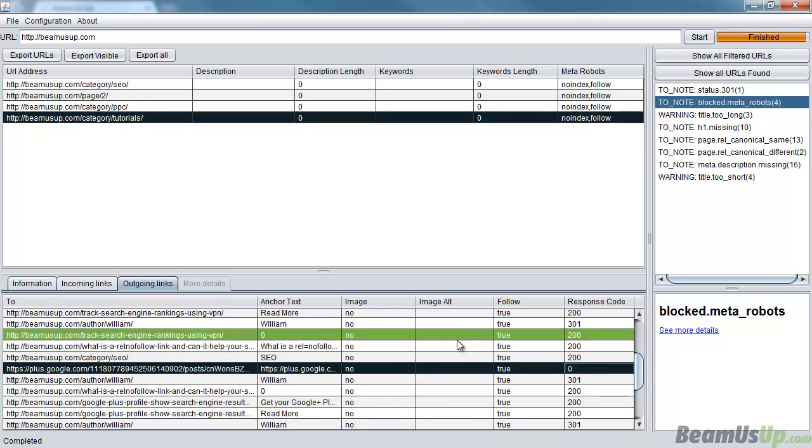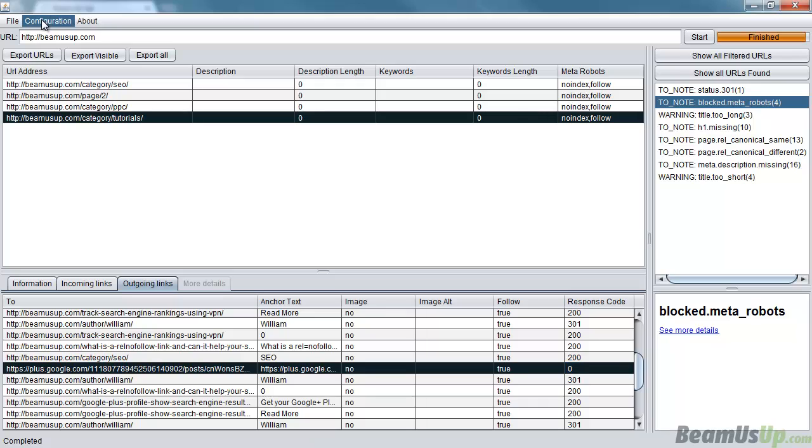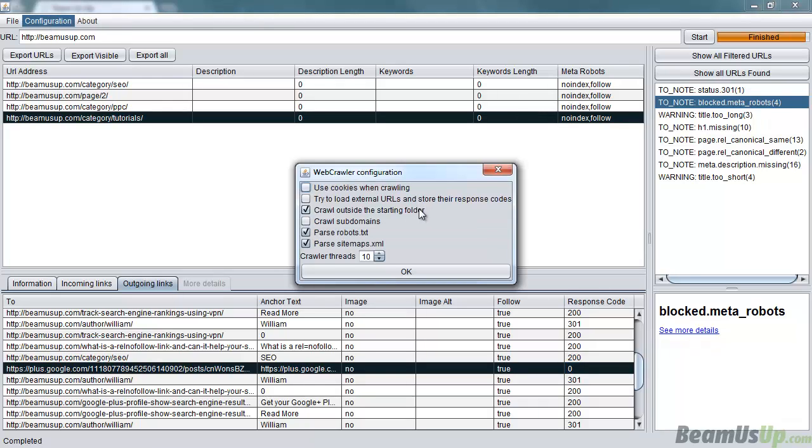Which brings me on to the next point. The sort of configuration options we've got here is if I wanted that to work, I could try to load external URLs and store their response code. So in this case we'd find out what the response code of that page was, but it wouldn't crawl any further than that.